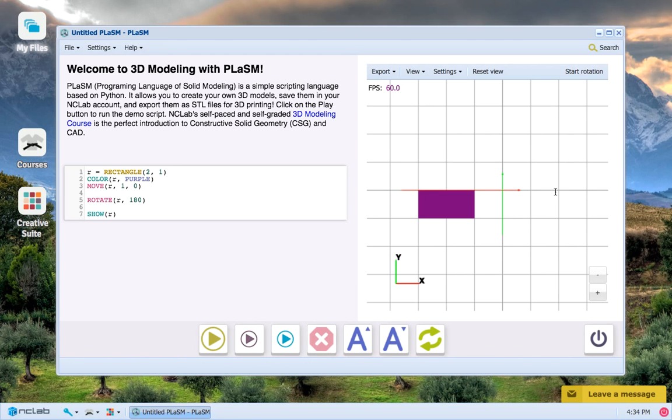For one last example, let's rotate our object 270 degrees around the origin.